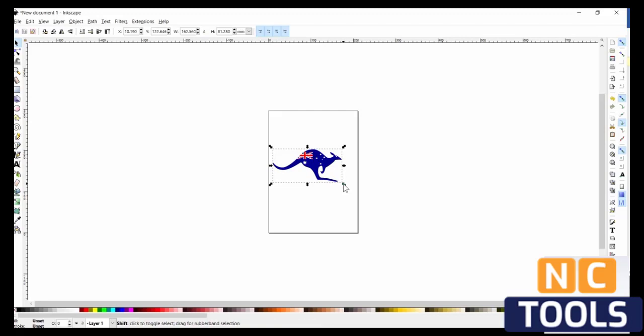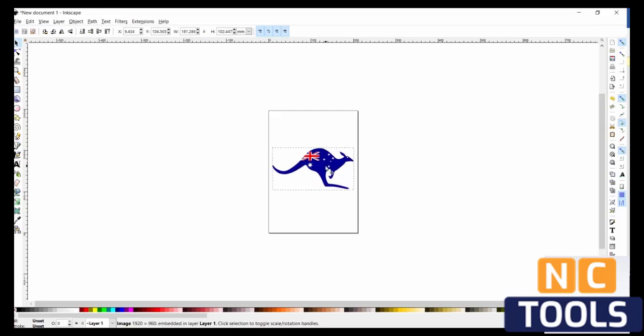You can drag it out a little bit if you want and make sure to select it before editing it, because right now we don't want it to be in color, so we're going to go to Path.